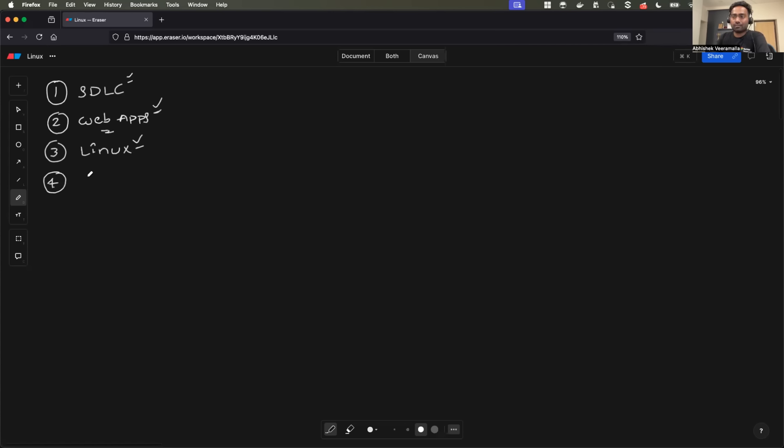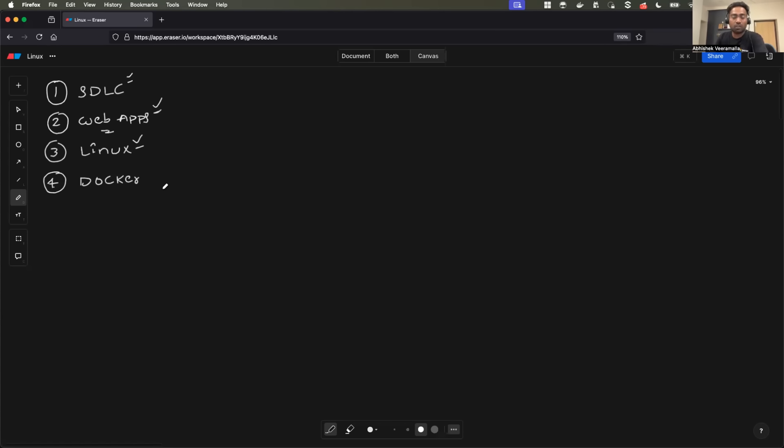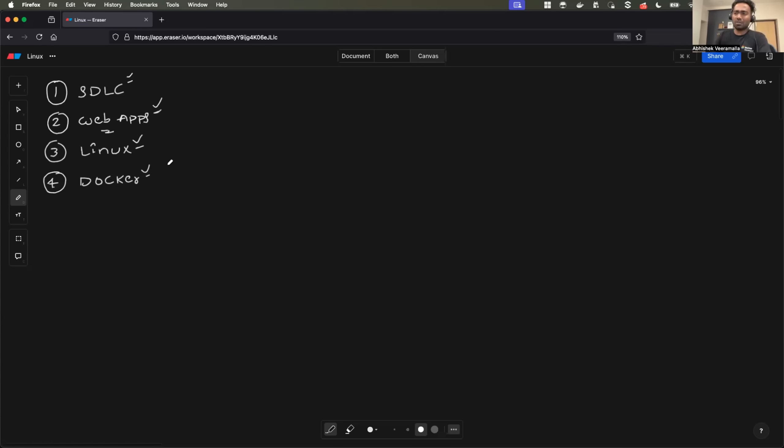Then, understanding of Docker would definitely help because these days, applications are deployed as containers, services are deployed as containers. So for troubleshooting the containers or debugging, going through the logs, you would need understanding of Docker. You can go with other container platforms as well, but Docker is the most preferred one.